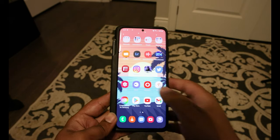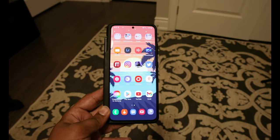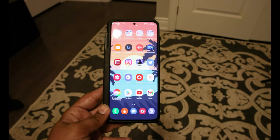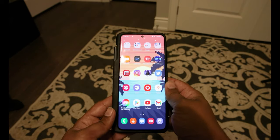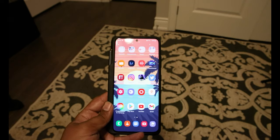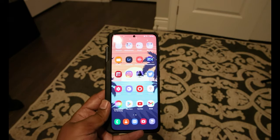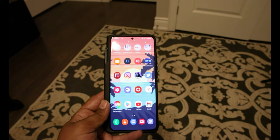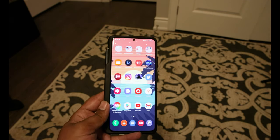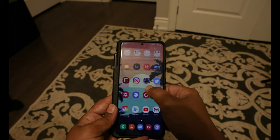Today's topic will be how to squeeze a little bit more performance and speed out of your Samsung S21 device. I have the Samsung Galaxy S21 Ultra with me — if you don't recognize it, it's probably because I have it in its case right now.